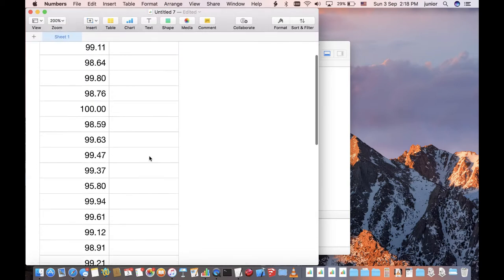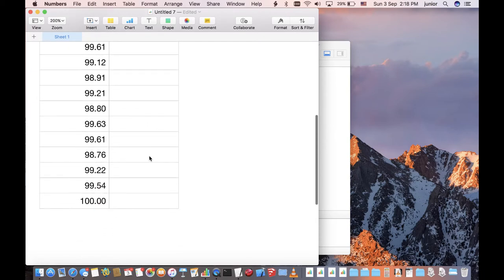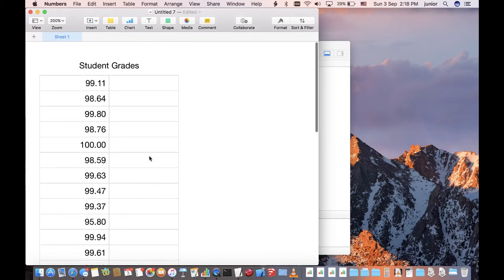We are going to create a normal distribution curve based on these scores, using tools available in Numbers as well as an AppleScript I have written, which you can download to use.